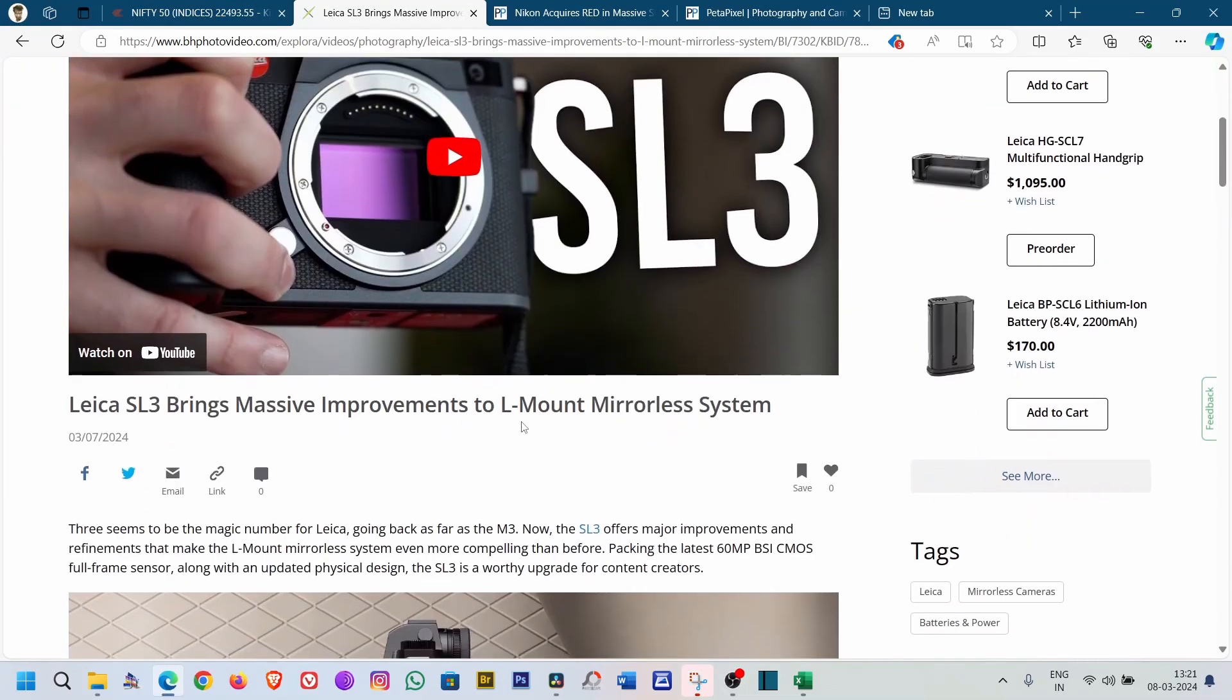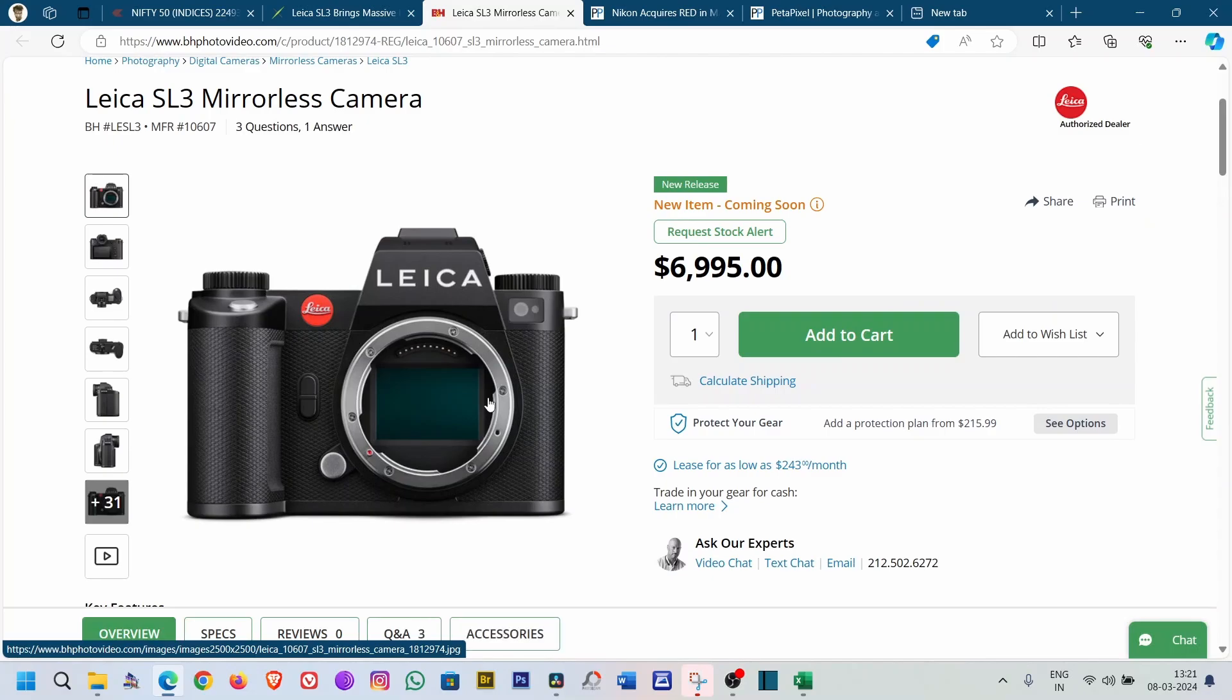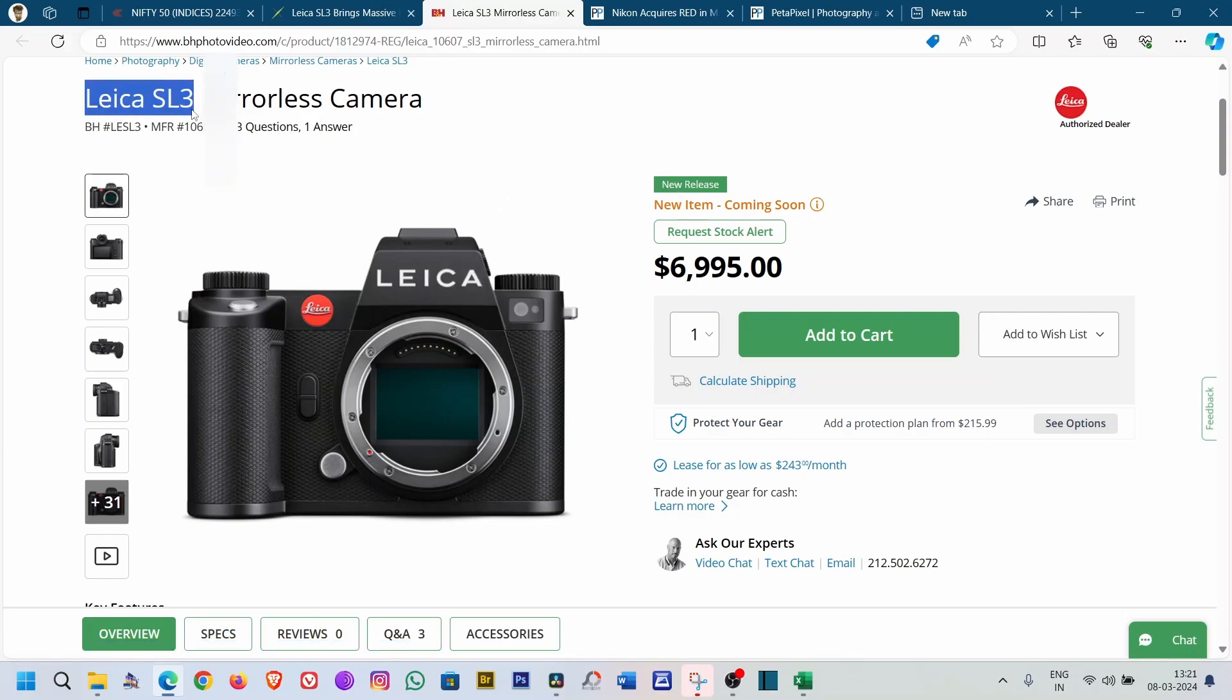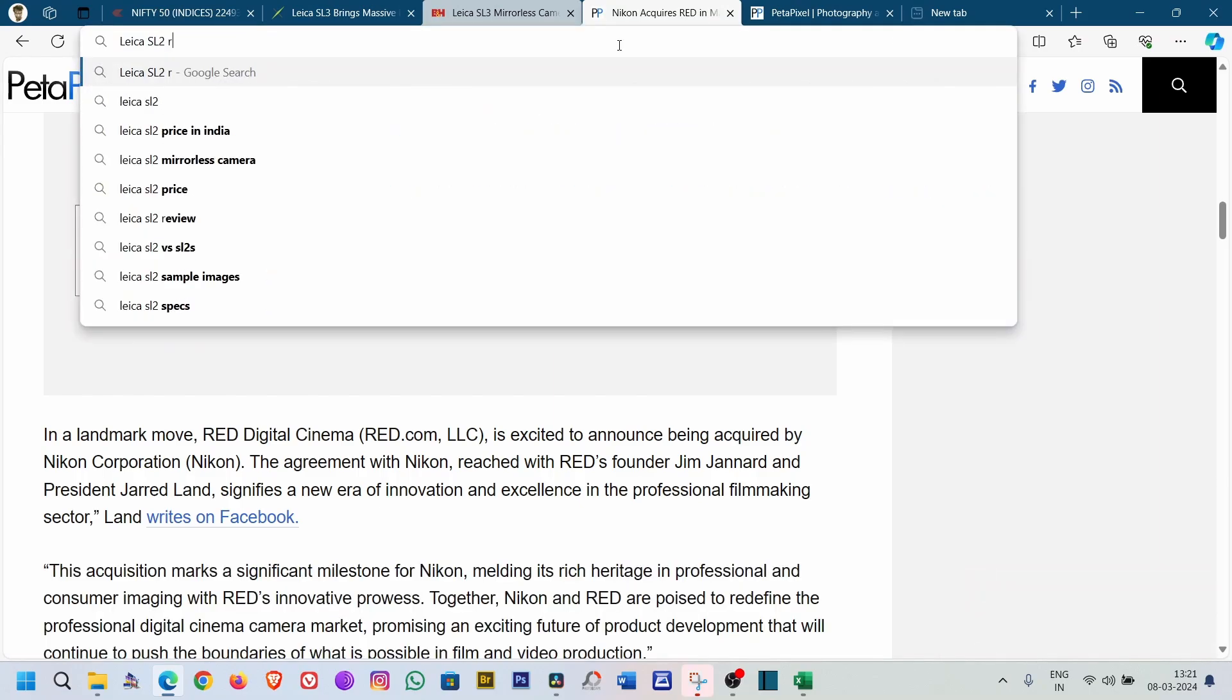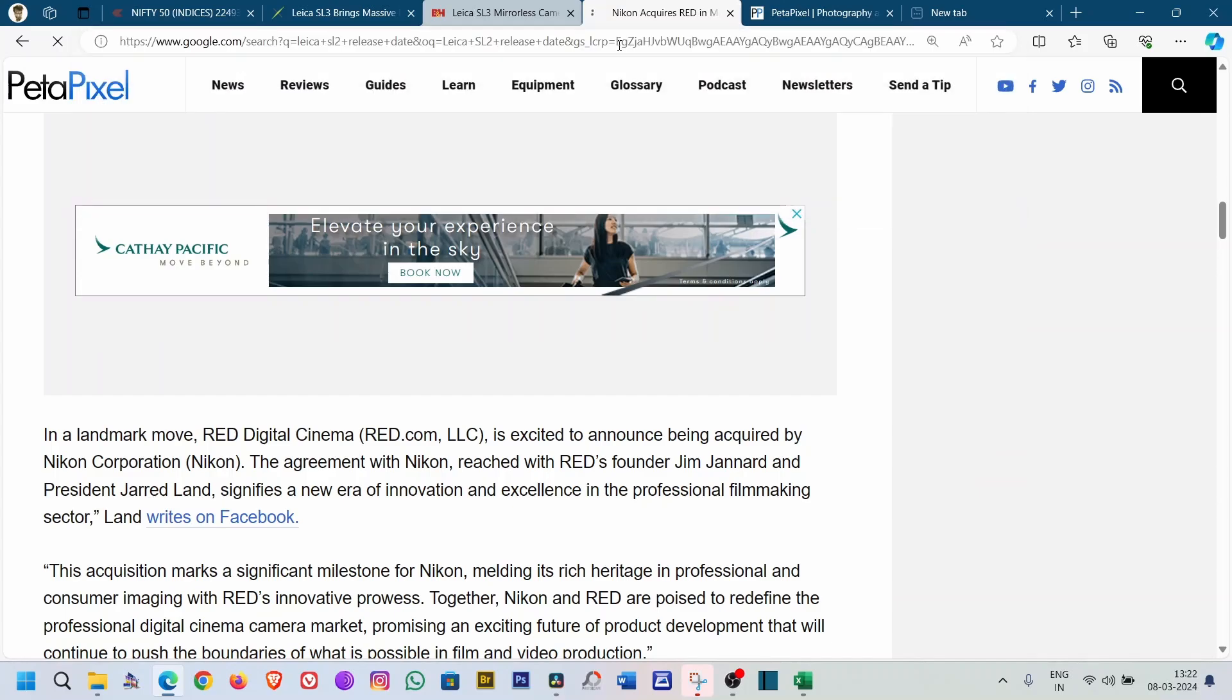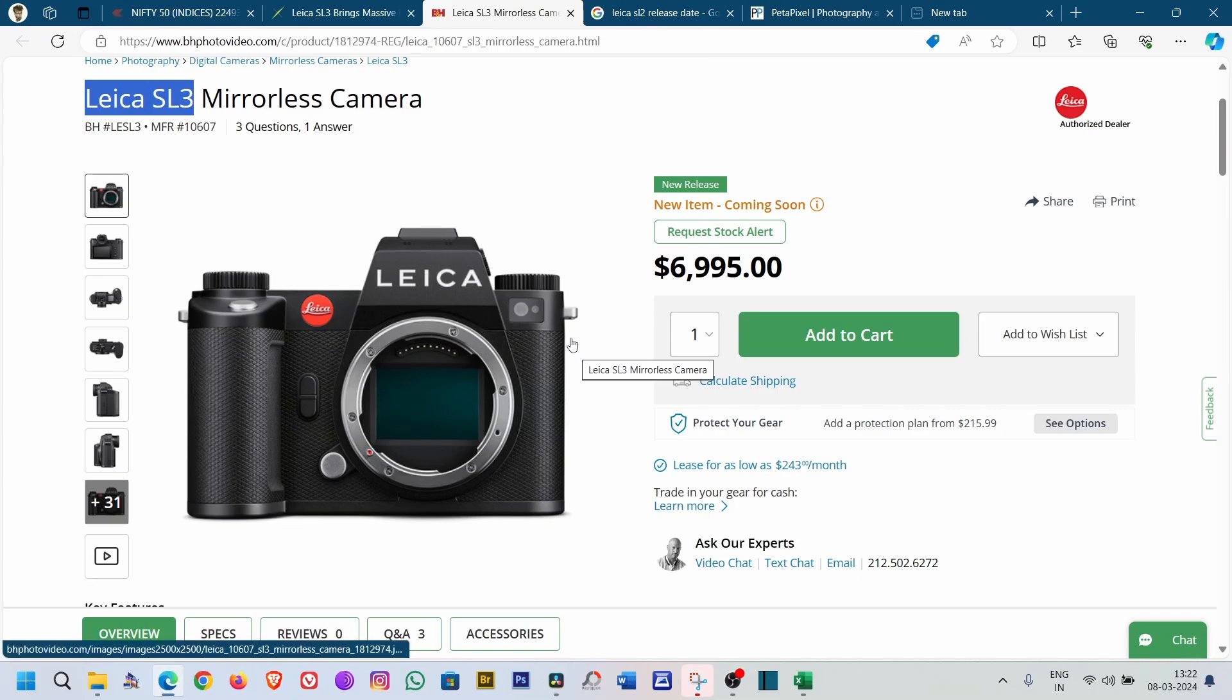Hello guys, what's up? So we just got this, the Leica SL3, after a long, long wait. Let's see how many years it has been since the Leica SL2 release. It has been almost four plus years since we got an update in this form factor.